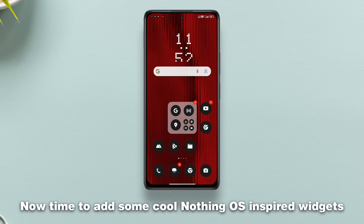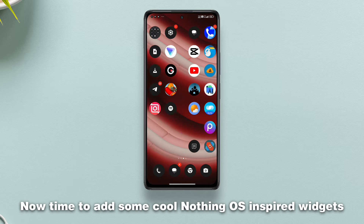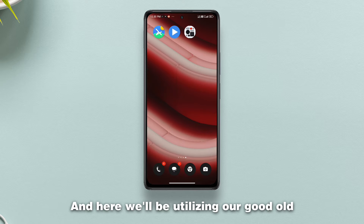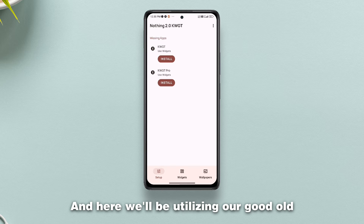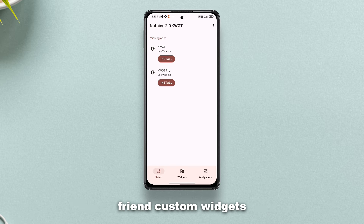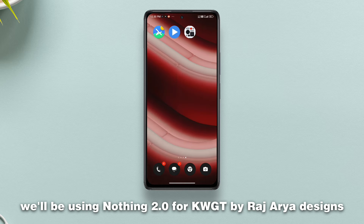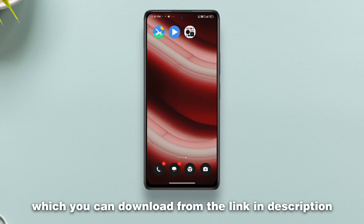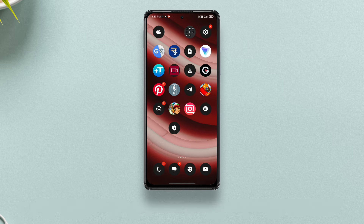Now it's time to add some cool Nothing OS inspired widgets, and here we'll be utilizing our good old friend KWGT. For the widgets pack we'll be using Nothing 2.0 for KWGT by Raj Aria Designs, which you can download from the link in the description.